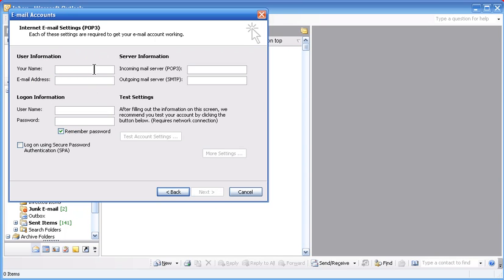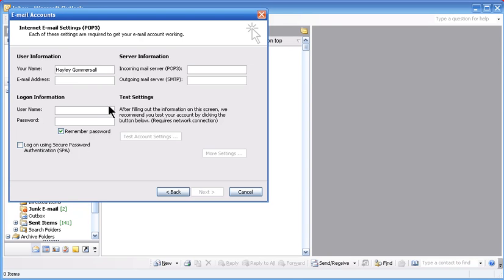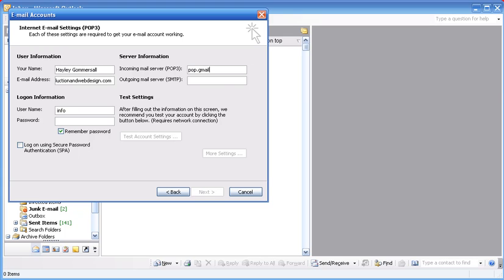This is now where you are going to add your relevant information. Going to add your email account that you just created and in your incoming mail server you're going to add pop.gmail.com and in your outgoing you're going to add smtp.gmail.com